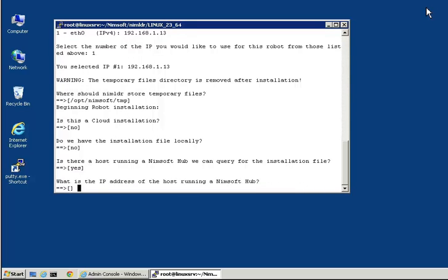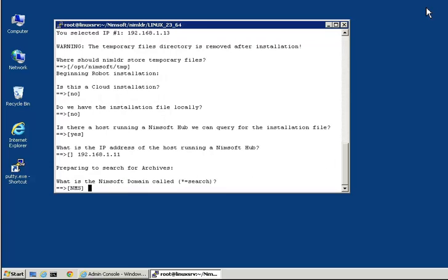We will then enter the IP address of our primary hub. The script then asks us to confirm the domain name and hub name that is found at that IP address, and we will do so.